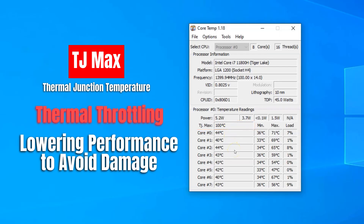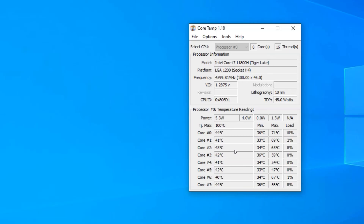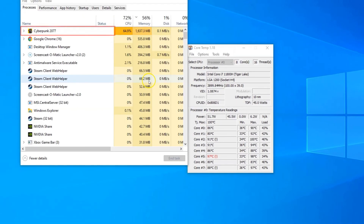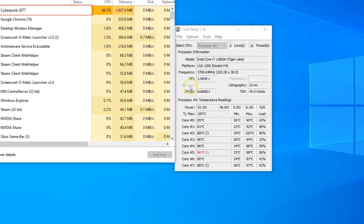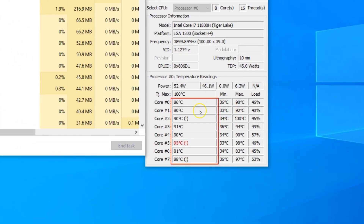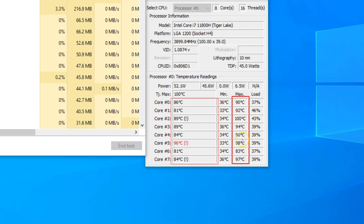Now let me show you what happens when I start something intensive like a game. Here you can see that I have Cyberpunk 2077 running in the background and, as expected, the current core temperatures have drastically increased and so have the maximum temperatures recorded by this utility.